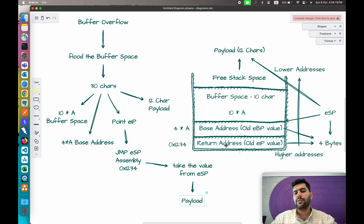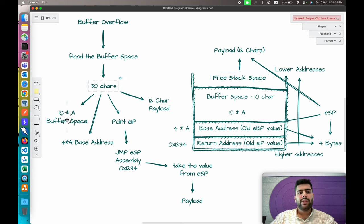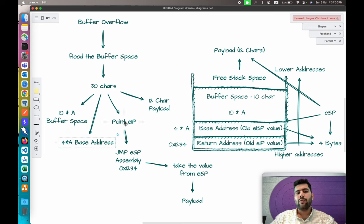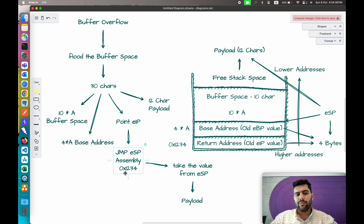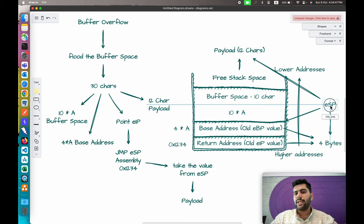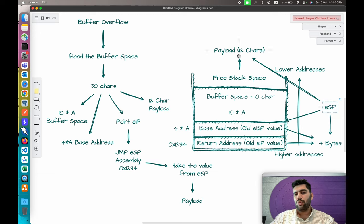To summarize: when we pass data, it fills the buffer space. Extra data overrides the base address, then the return address, and any remaining data is kept in the free stack space. In our 30-character example: 10 fill the buffer, 4 for the base address, 4 point to JMP ESP at 0x1234, and when execution reaches that location, ESP points to the payload and it gets executed.